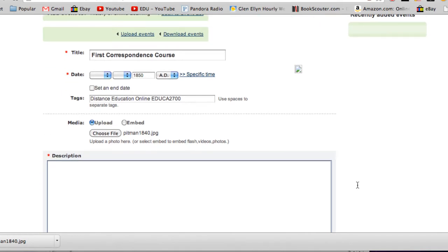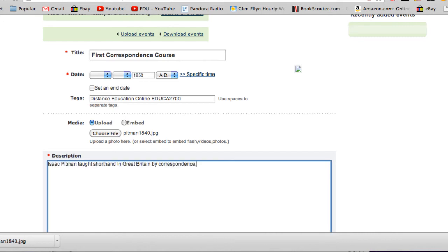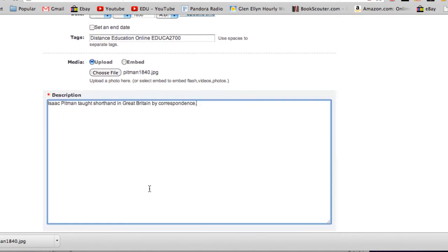The next item is the description. You'll go ahead and put in a description here. Please be much more specific than I'm being—tell us about the event and how you think it might impact online teaching as we know it today. But since this is a tutorial, I'm just going to keep it short and brief here.